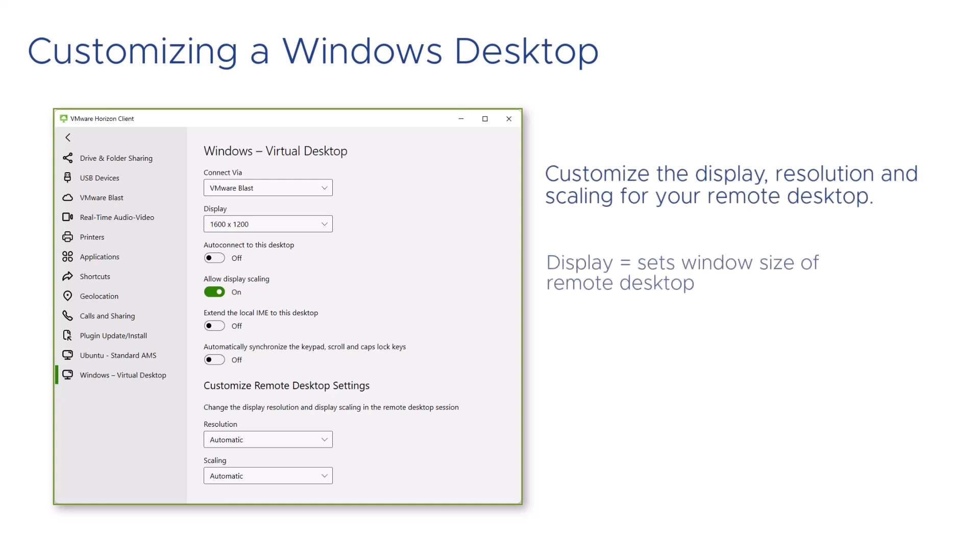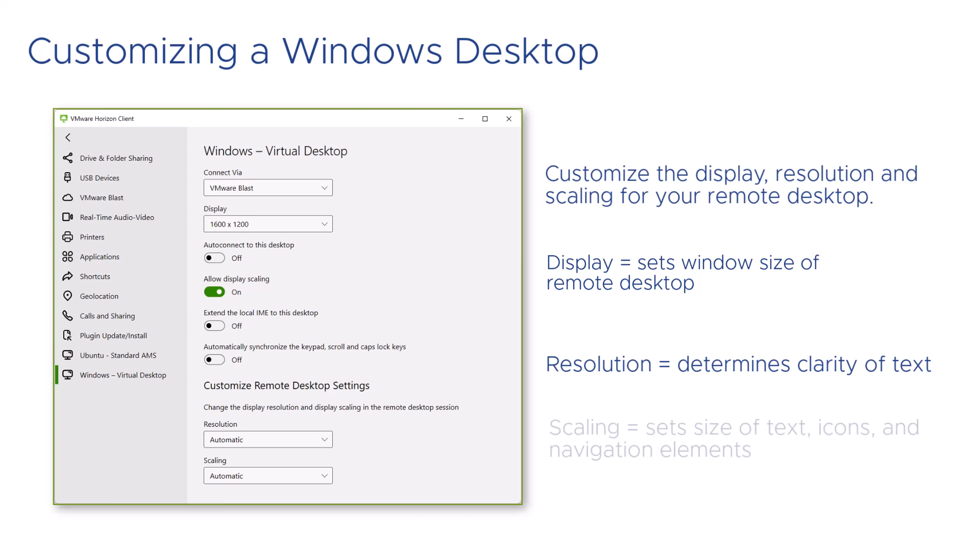The display sets the window size of the remote desktop, the resolution determines the clarity of text, while the scaling sets the size of text, icons, and navigation elements.